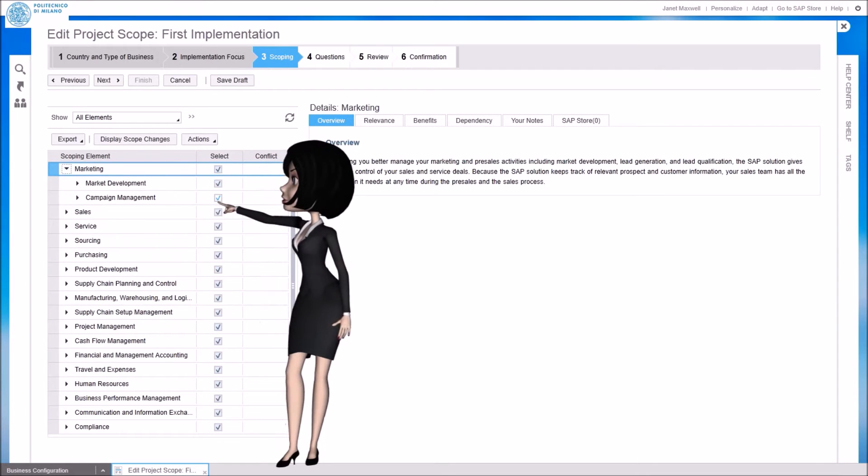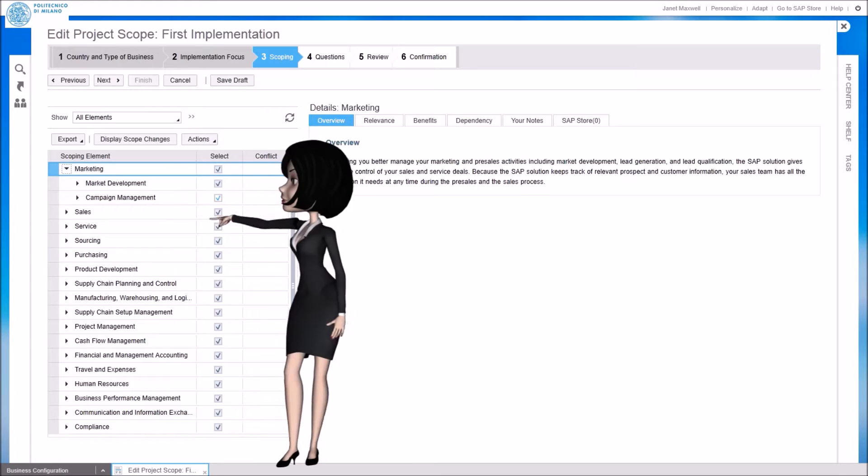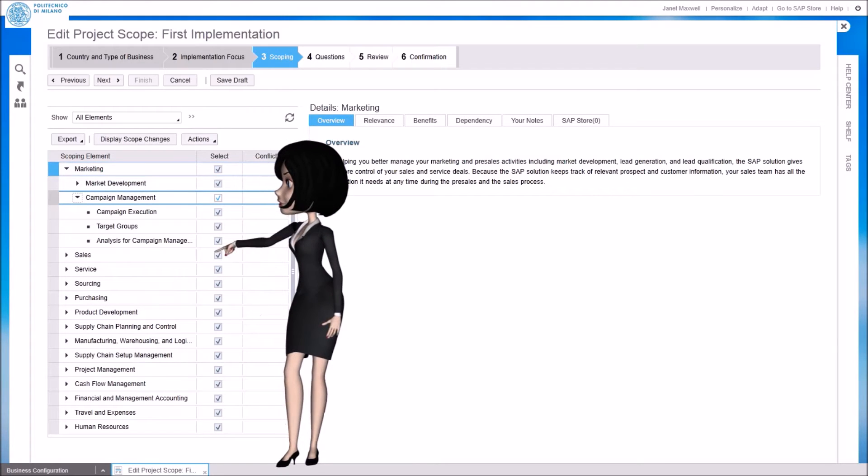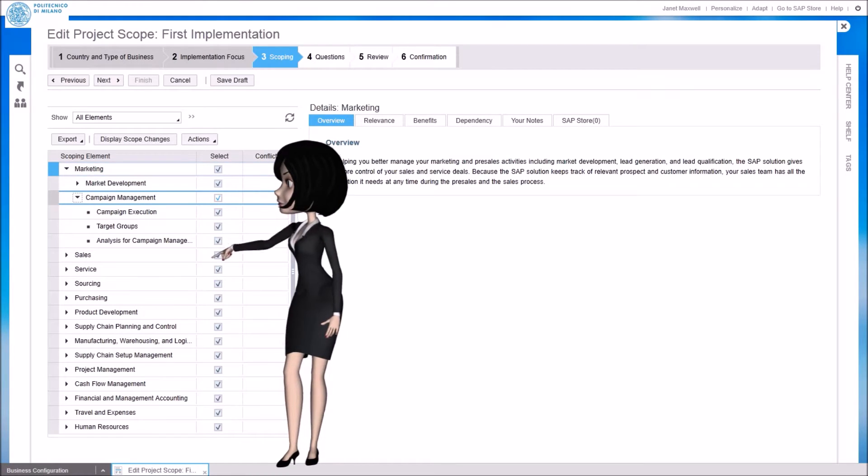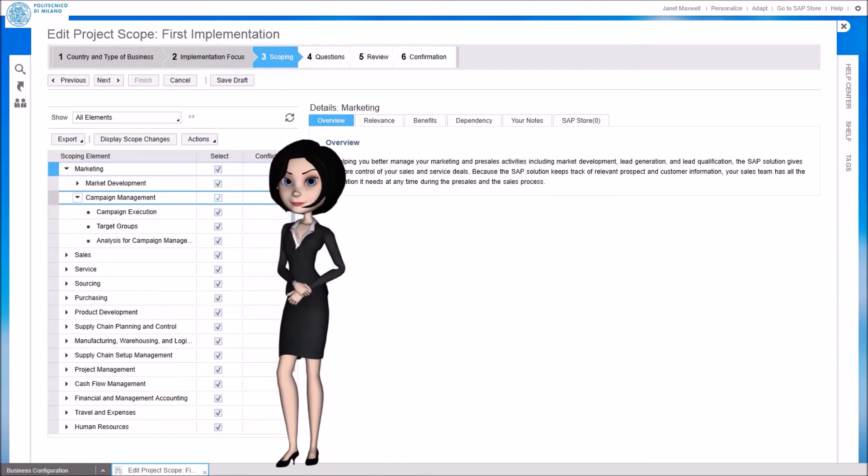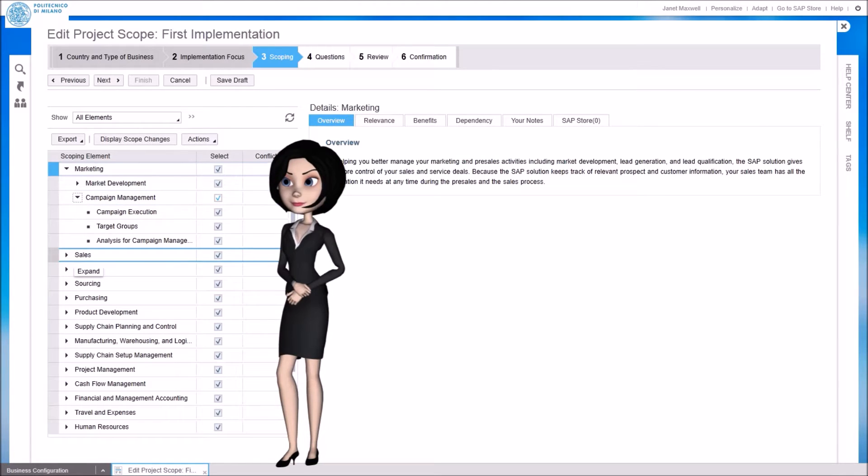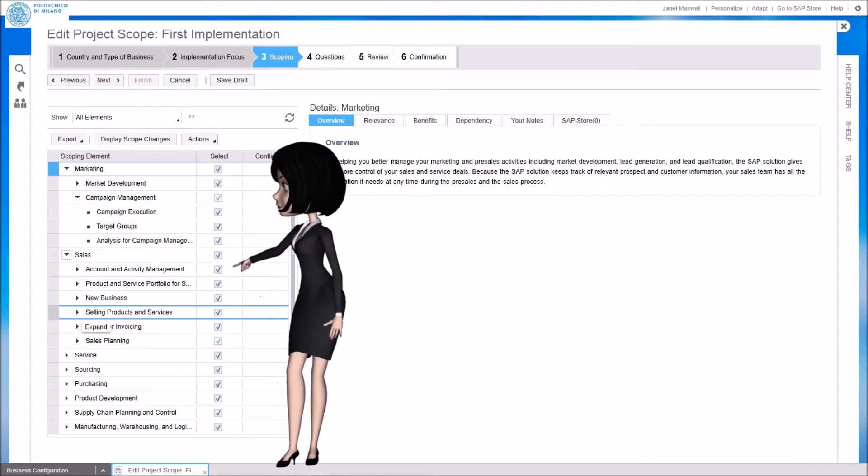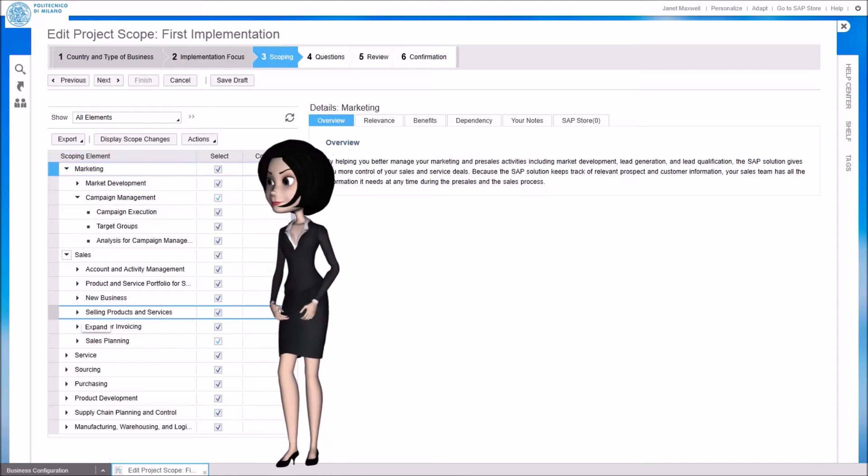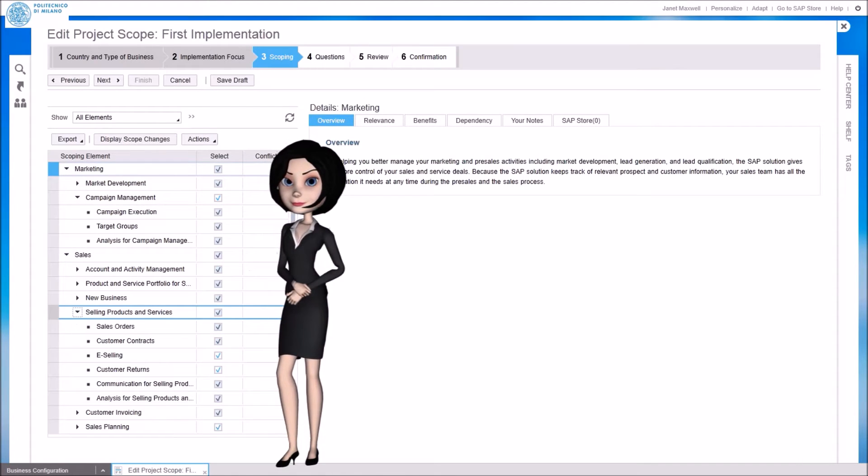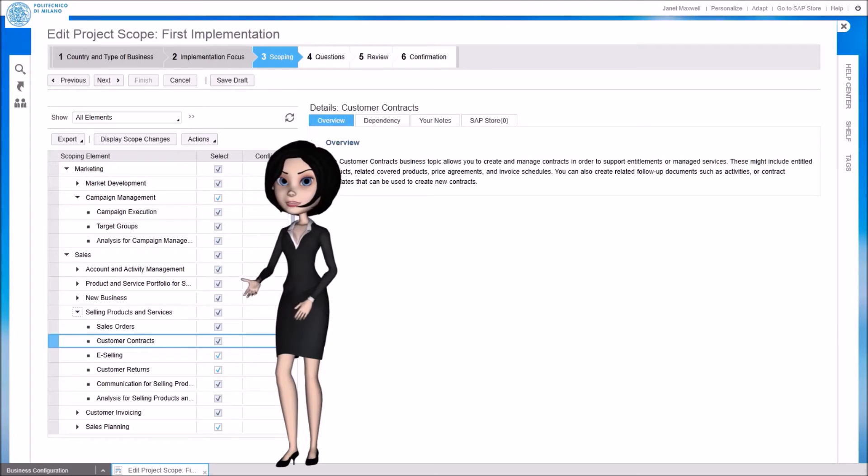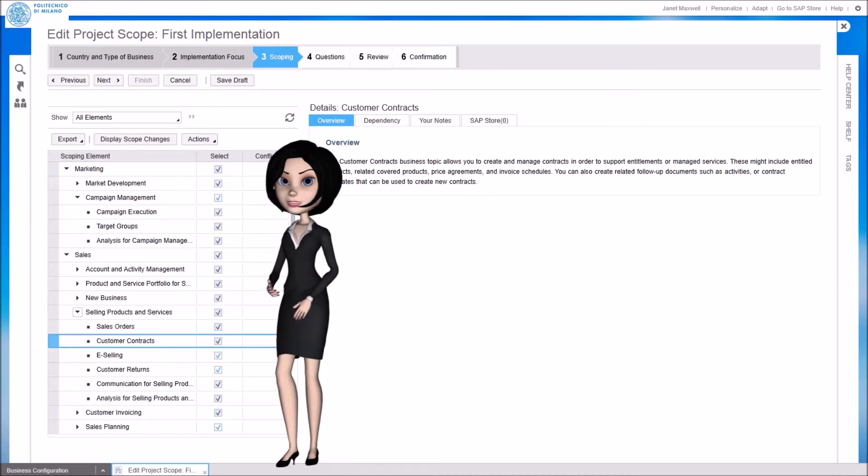For example we could be interested in the marketing area, but maybe not in all the features of the campaign management topic. We could have sales. And for sure we could be interested to sell our products and services, but maybe we don't want to use customer contracts to track our sales agreements.